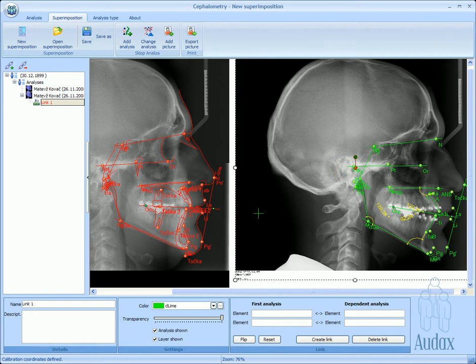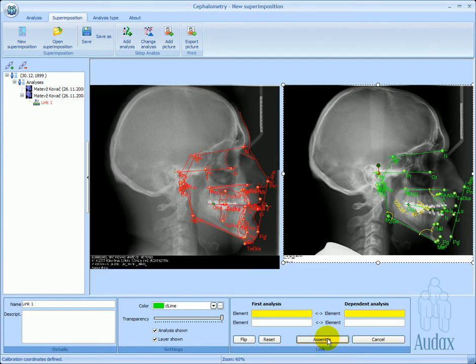Assemblies are created based on different diagnostic requirements, for example, aligned with the SN plane, nasal plane, or mandibular plane.